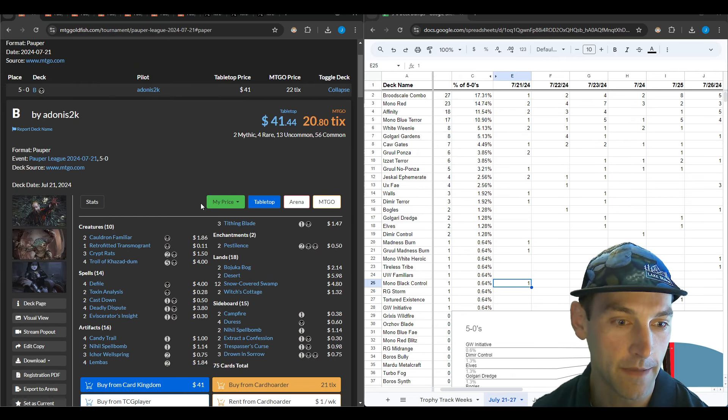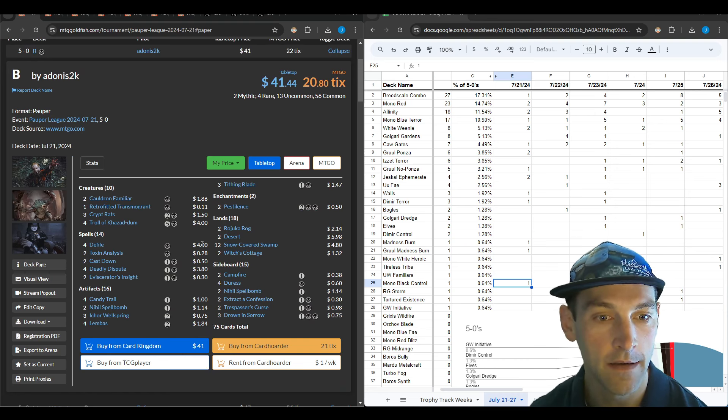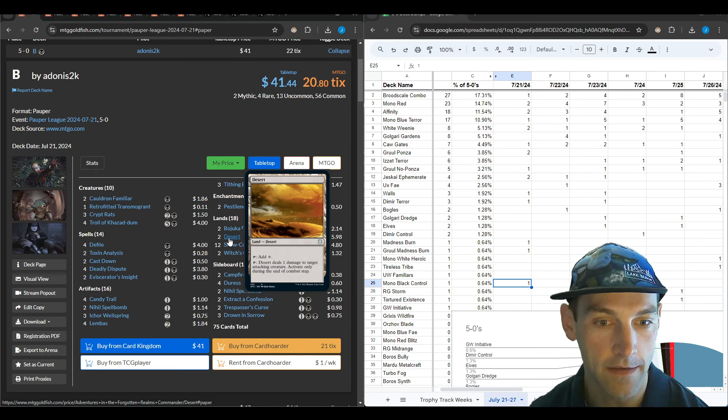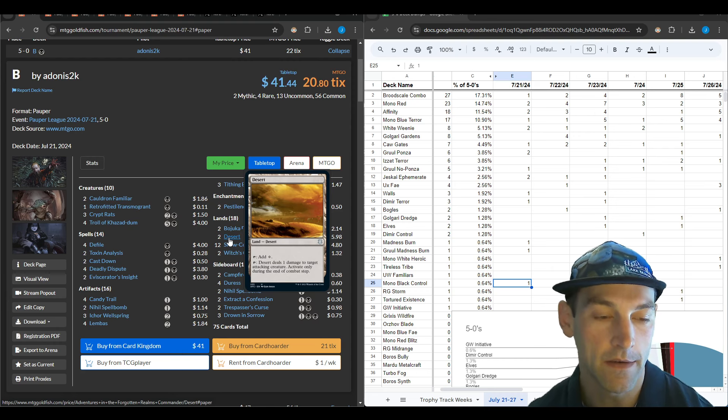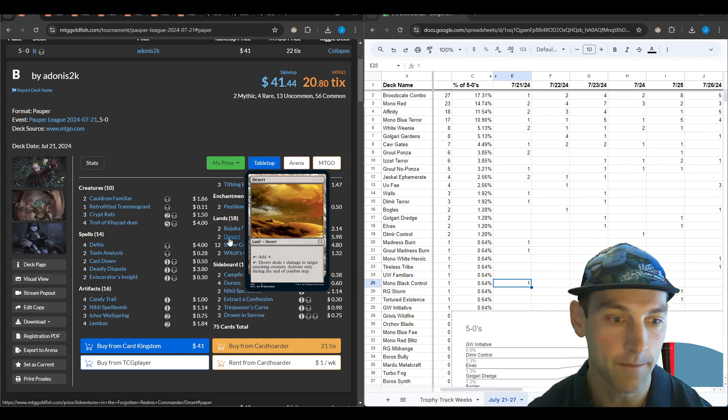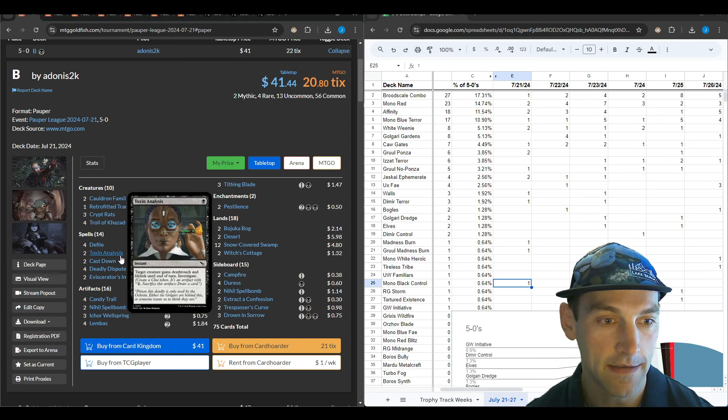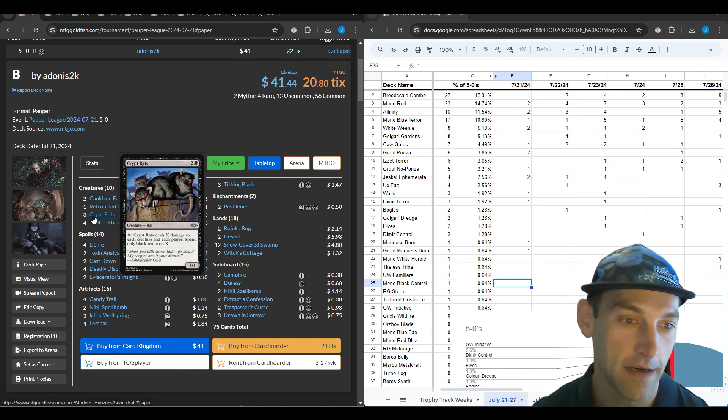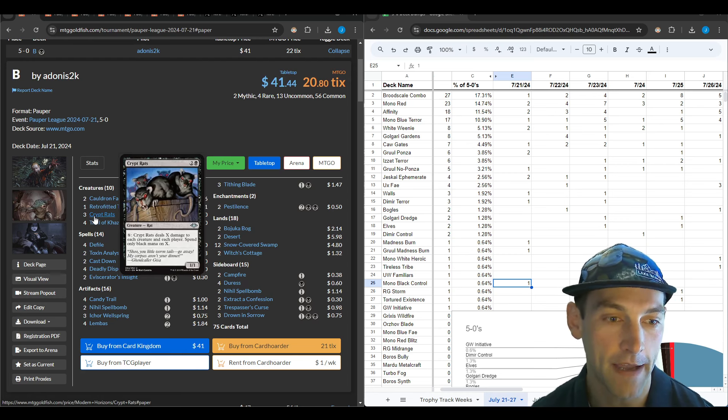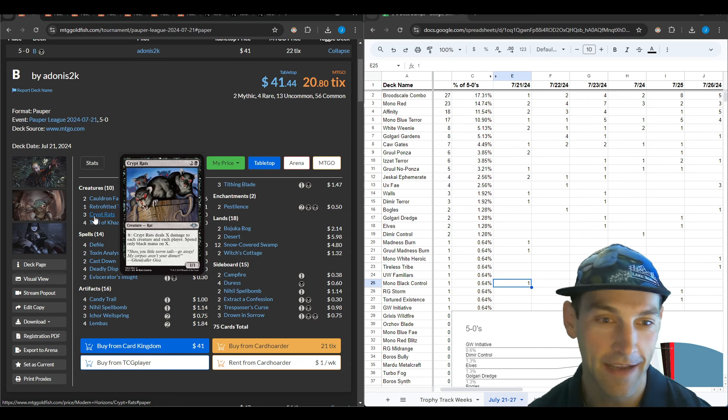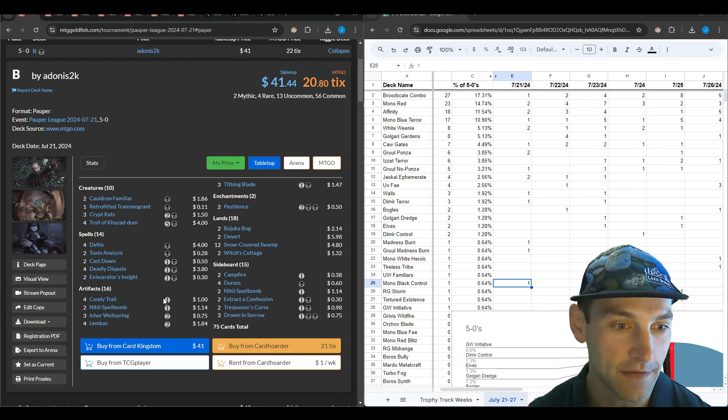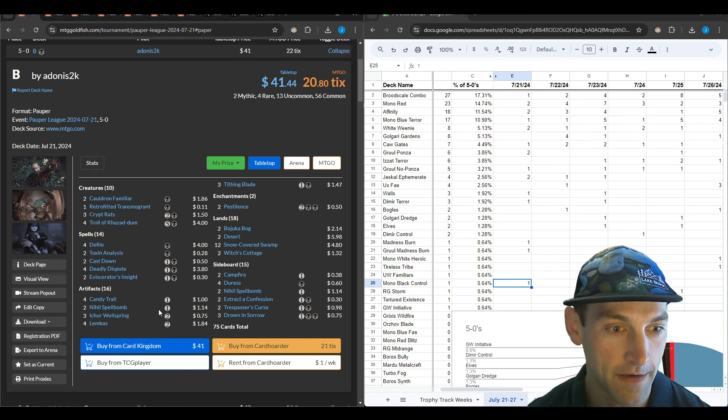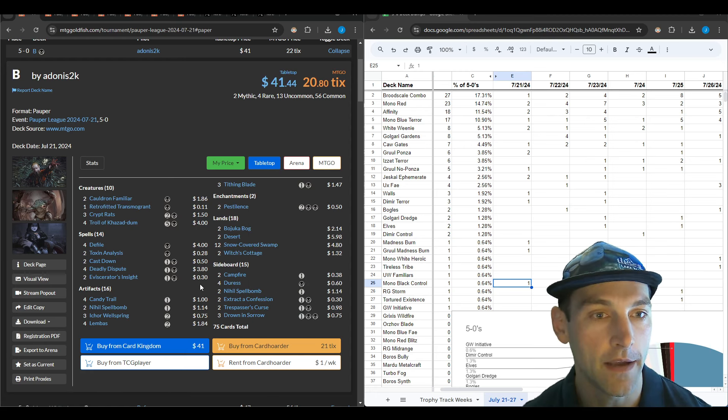Checking out the mono black control, this is basically the gardens deck not playing any green. They're playing Desert, which when a creature attacks you can ping it for one at the end of combat. They've got main deck spell bombs, lots of lembas, and the Toxin Analysis plus Crypt Rats combo to wipe the entire board and gain a bunch of life.